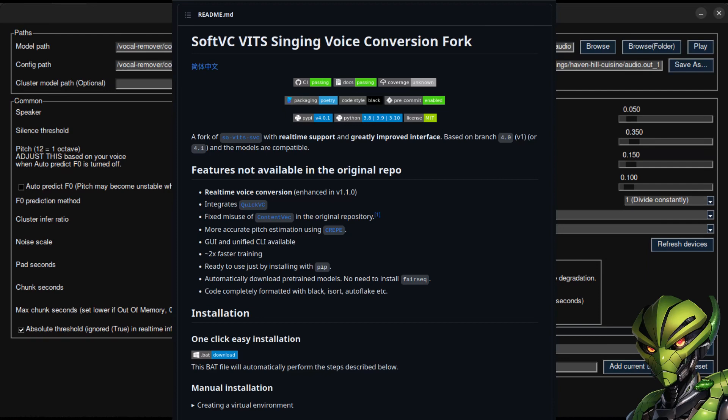Greetings. I'm Chameleon. I make AI-related videos. Today I'm going to demonstrate some of the speech-to-speech voice transformation models that I've trained over time.